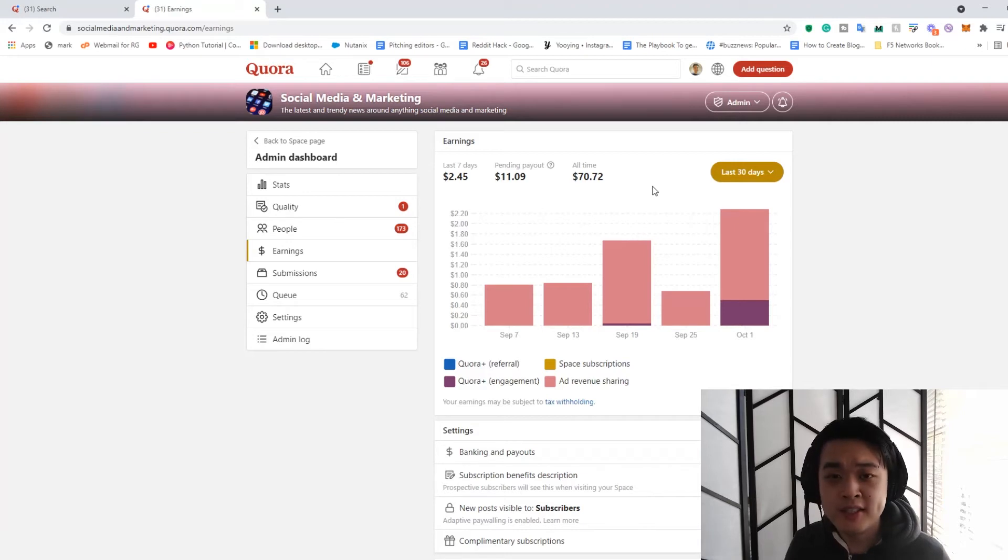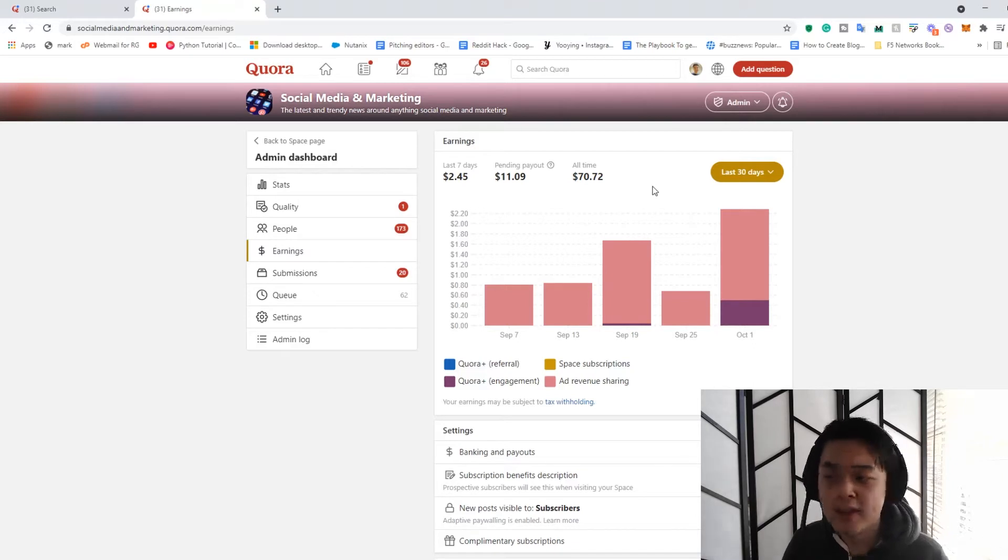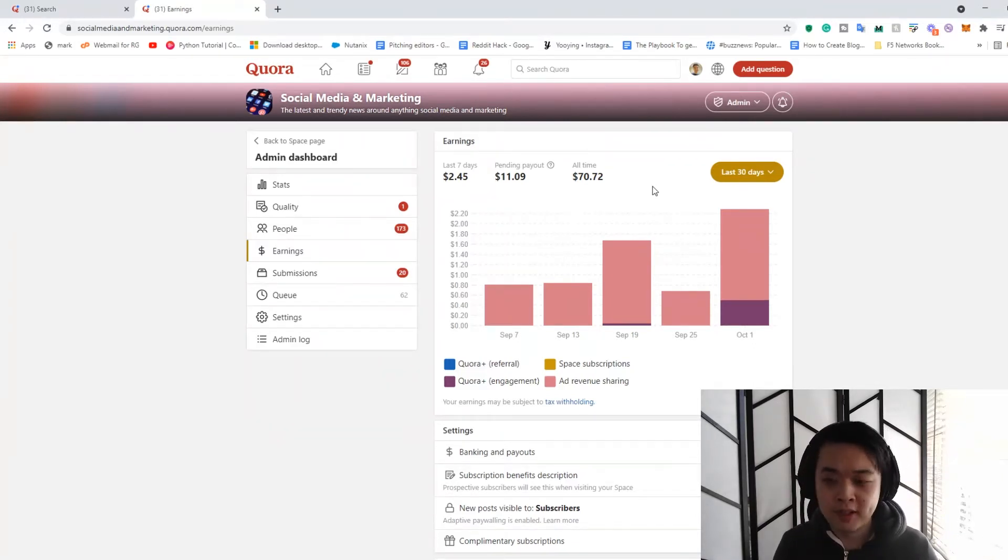And honestly, it's very hit and miss. There's one of the answers made a lot of money because Quora, for some reason, decided to promote the heck out of it. And I got a lot of that free cash off that.